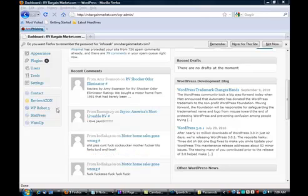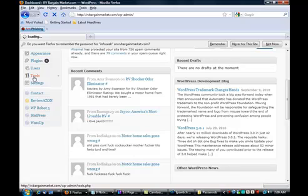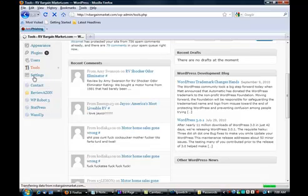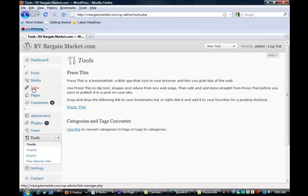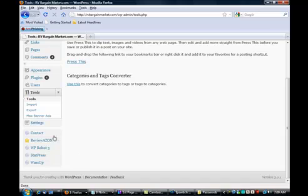Once in the dashboard of your blog, click on Tools. When that drop-down menu opens up, click on Max Banner Ads.